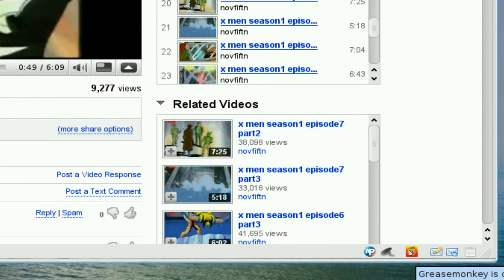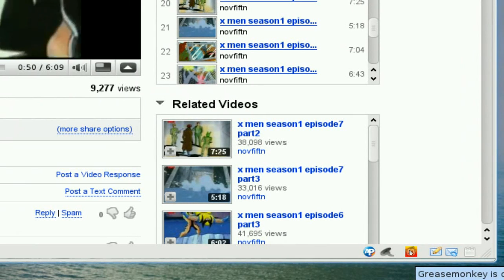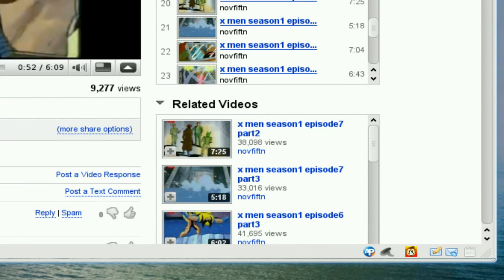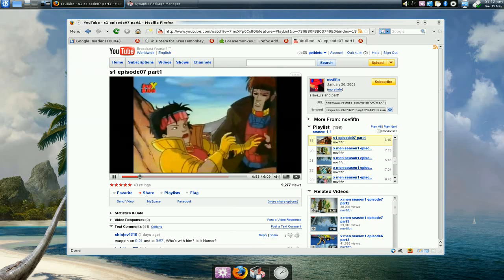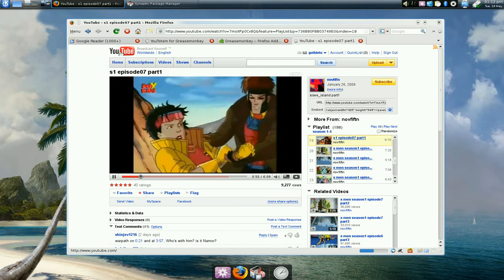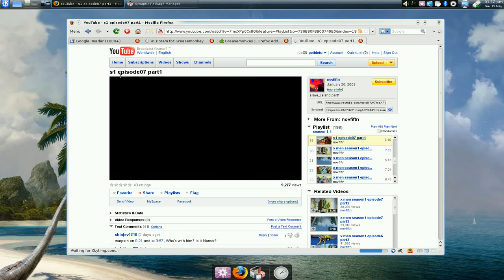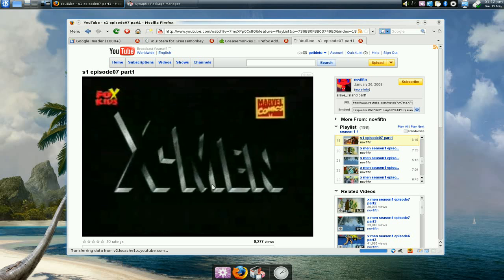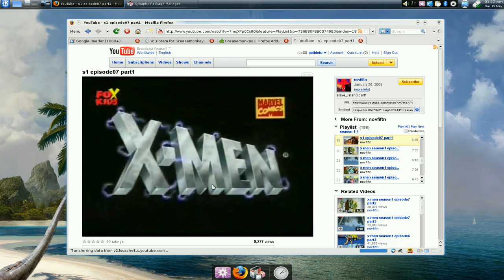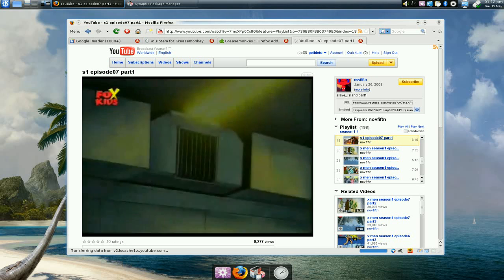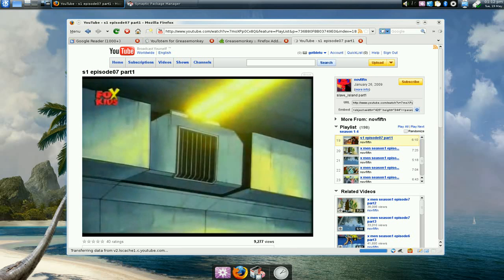But when you turn on your Grease Monkey - right now it's disabled, but you click on it to enable - and all you do is refresh it, and the video is now going to use the VLC.